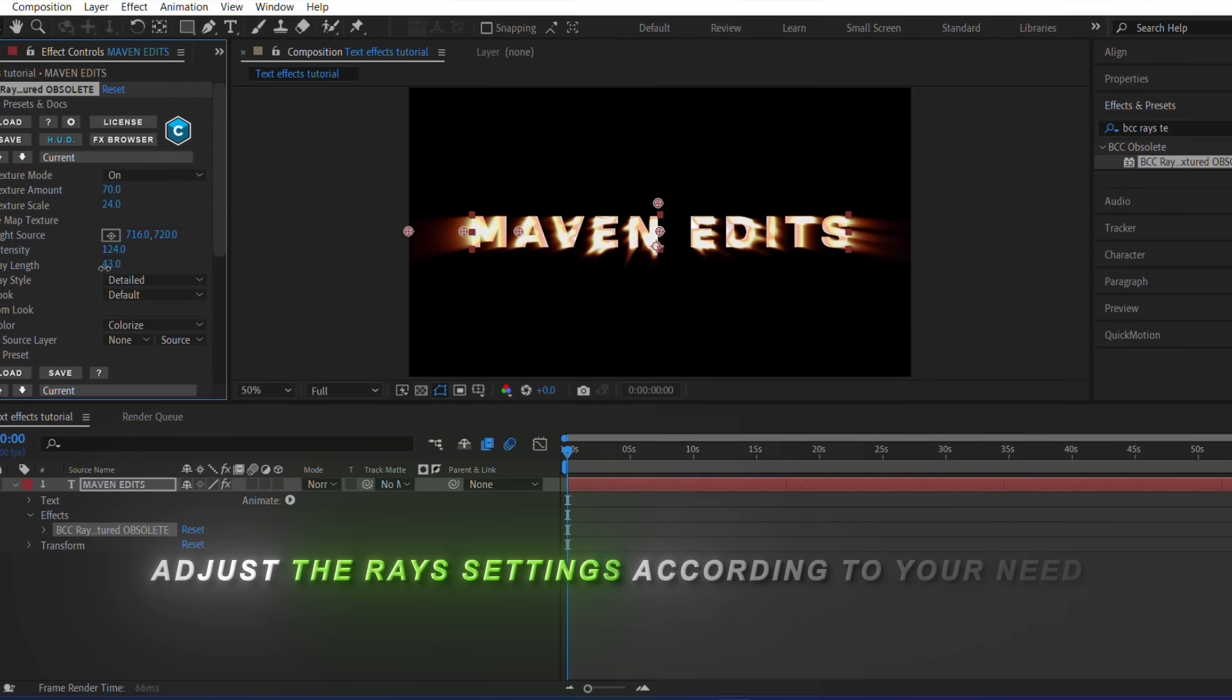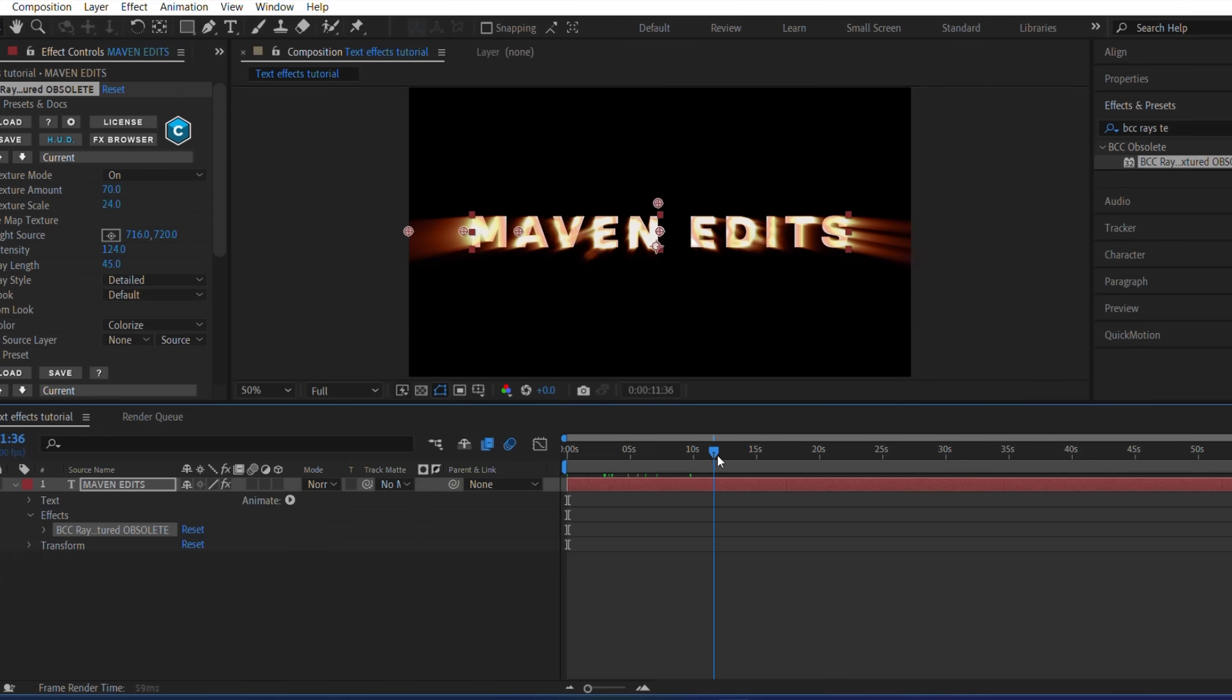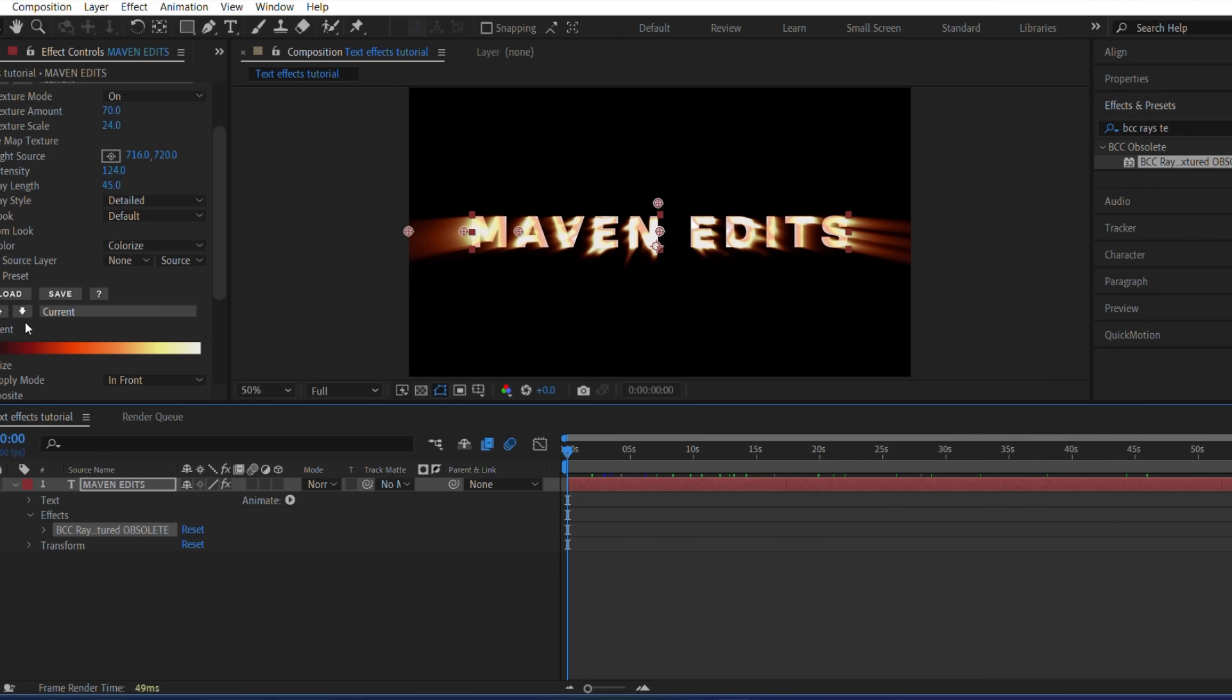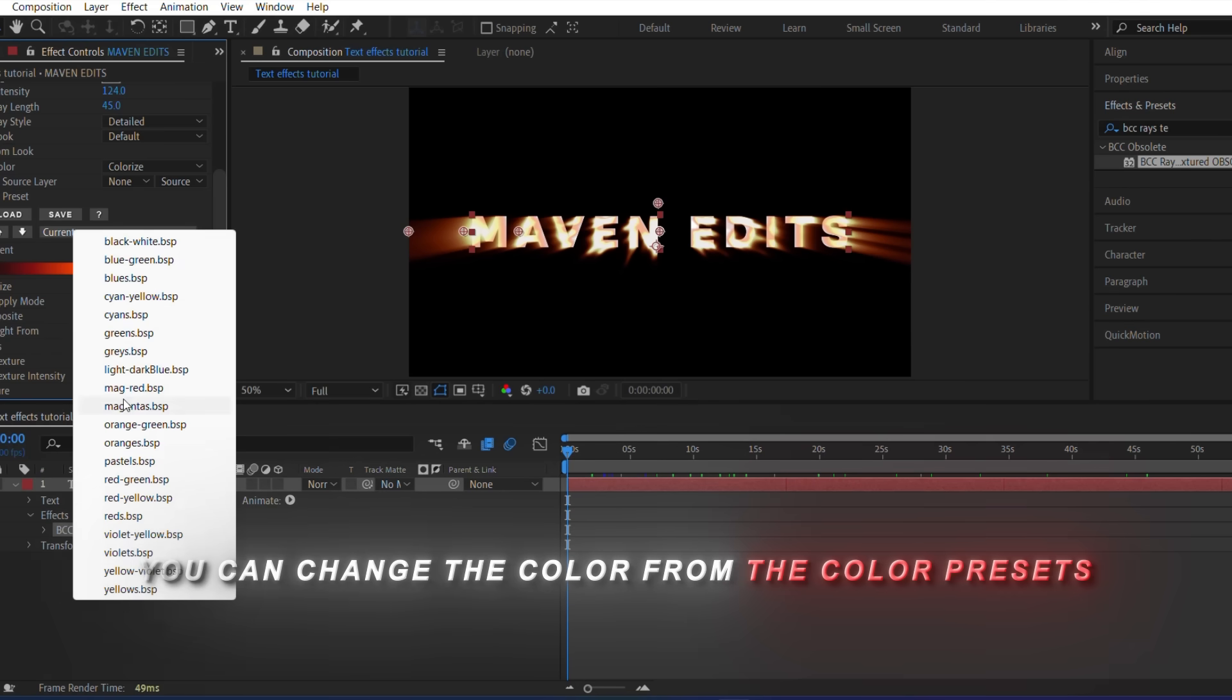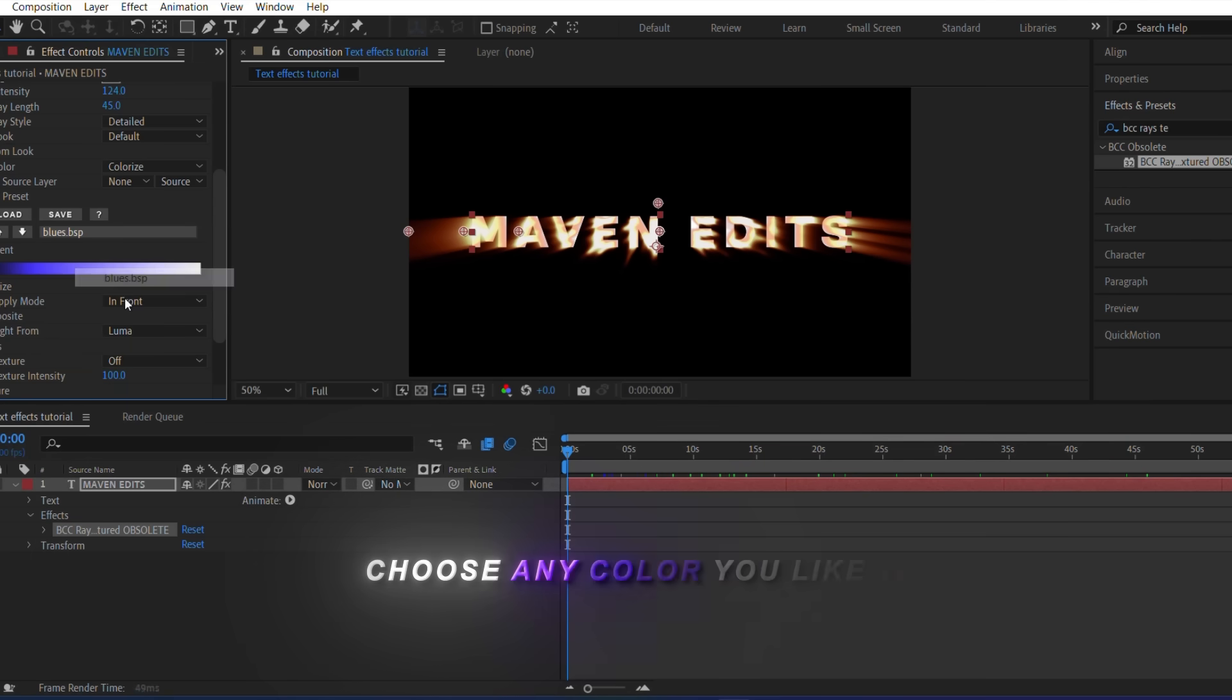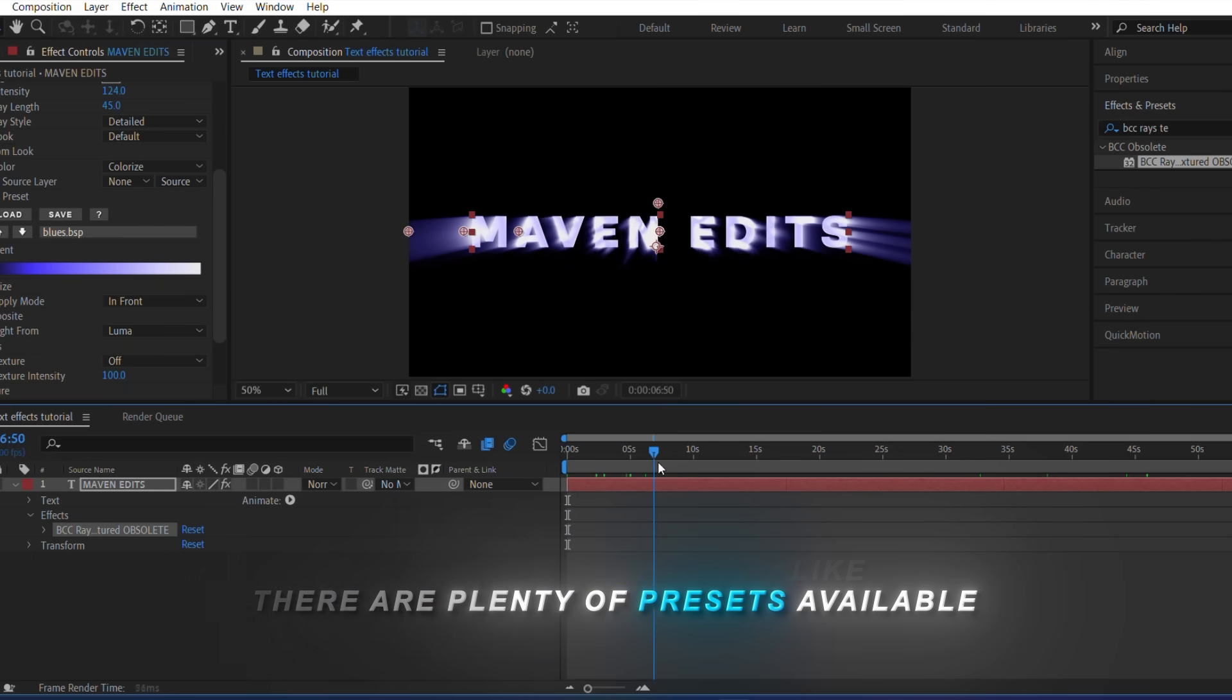Adjust the raised settings according to your need. You can change the color from the color presets. Choose any color you like. There are plenty of presets available.